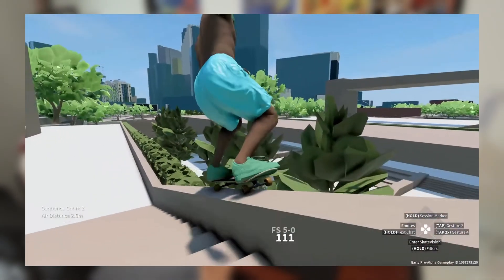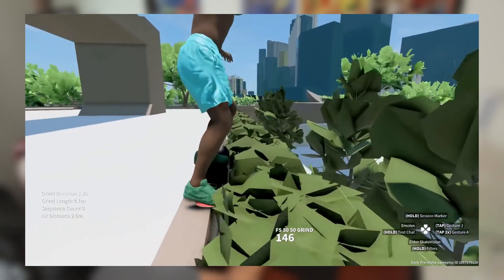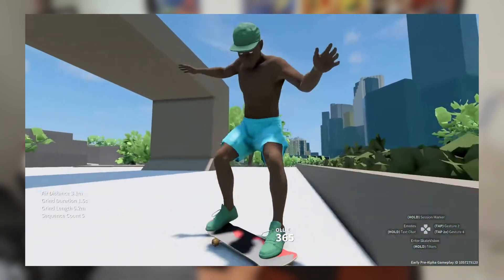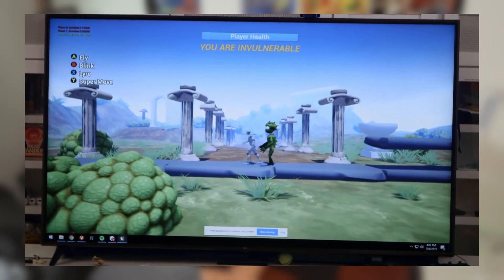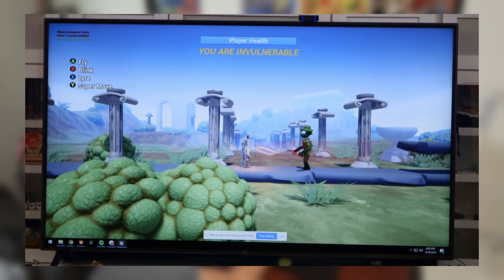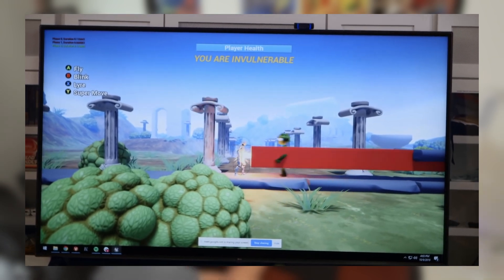The minimum viable product is like the smallest vertical slice of the game that you can finish to show to other people for playtesting or for looking at publishers and demoing.